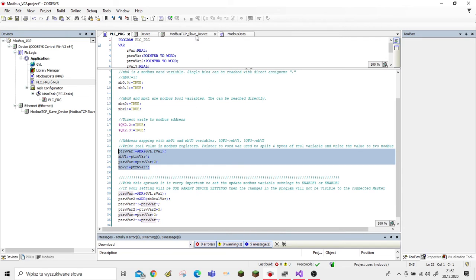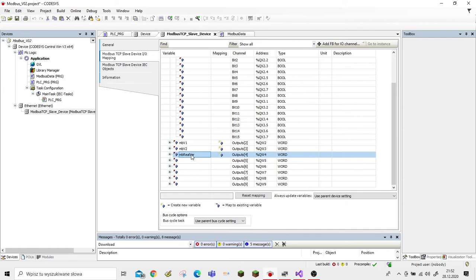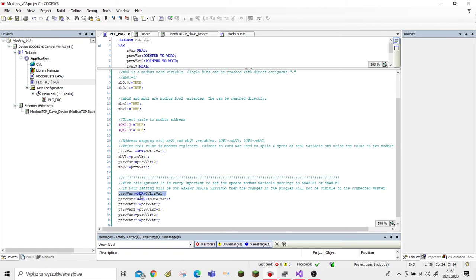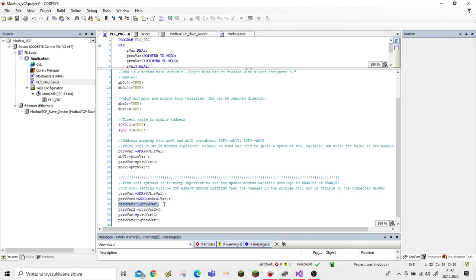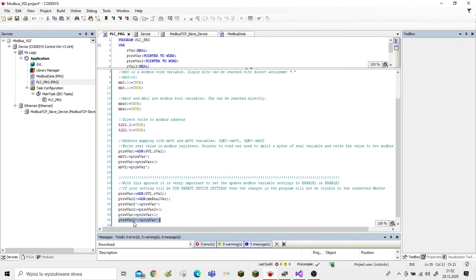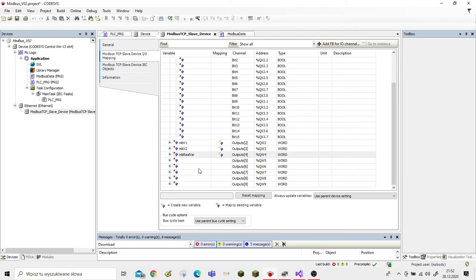Another way to send a REAL value is to assign only one register, but it is a little bit tricky and requires proper settings in our Modbus configuration. We declare the address, assign the address of our REAL value to the pointer, and also a pointer to our Modbus variable. We assign the first two bytes to our Modbus register, then jump two bytes forward to get the second two bytes from the REAL variable and assign them to the proper register.